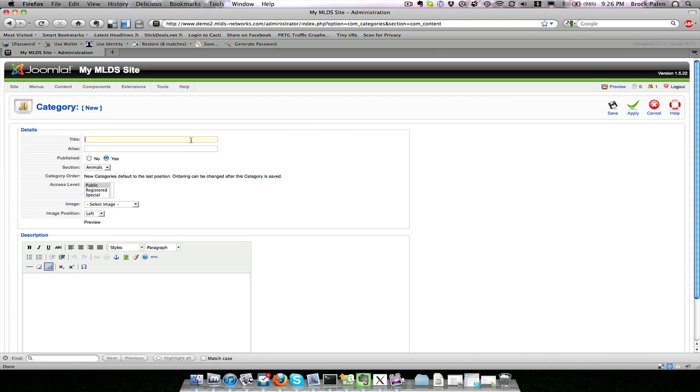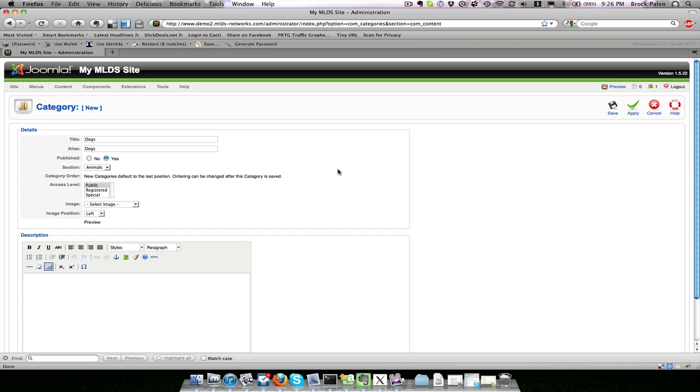I would have categories listed and I don't have any so I want to make a new one. I am going to make one called 'dogs'. Again I am going to make the alias the same and I am going to leave it a member of the section 'animals'. Because remember, categories go inside sections and then we will put our content inside categories. These are purely for organization, so I hit save.